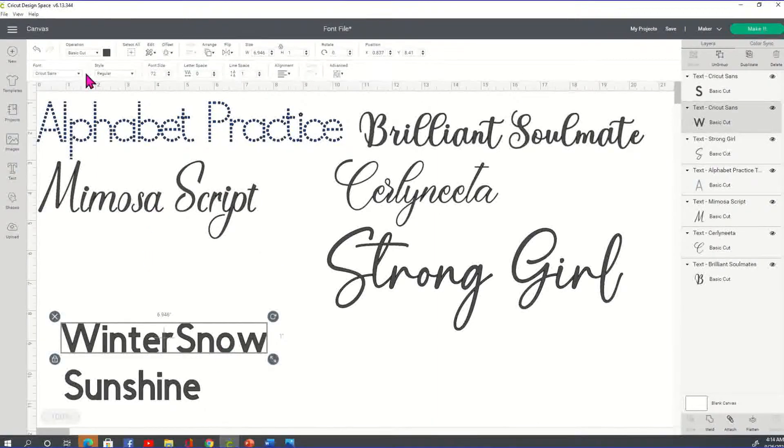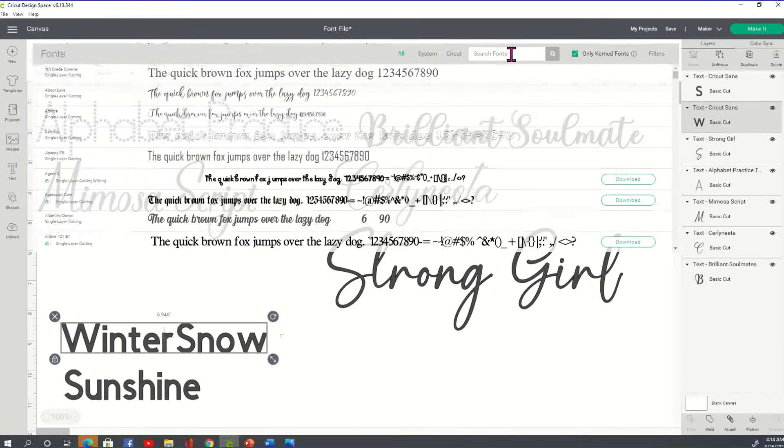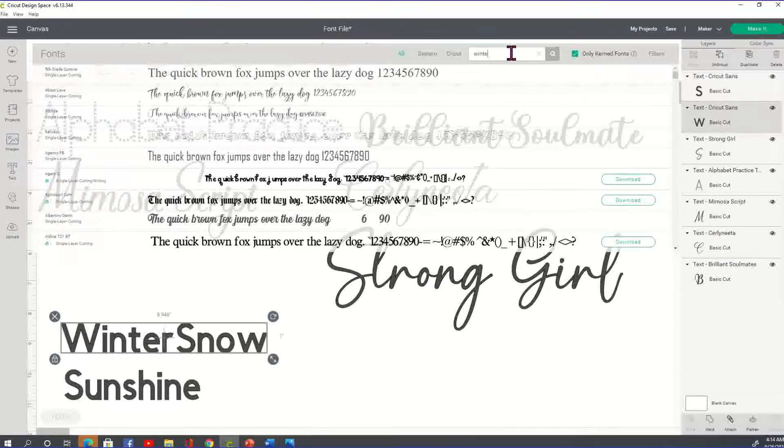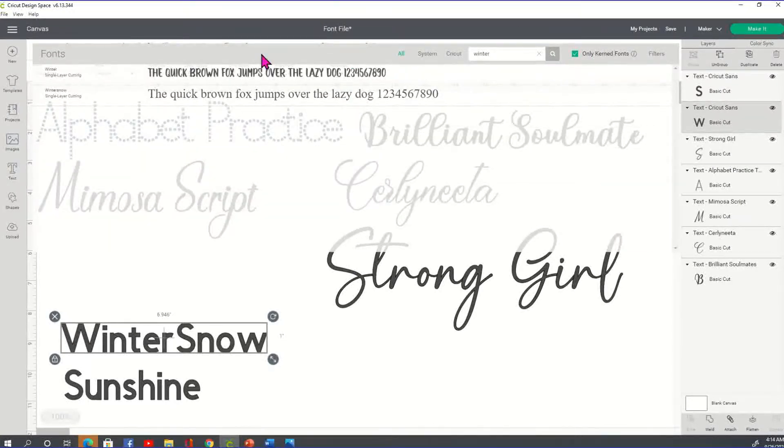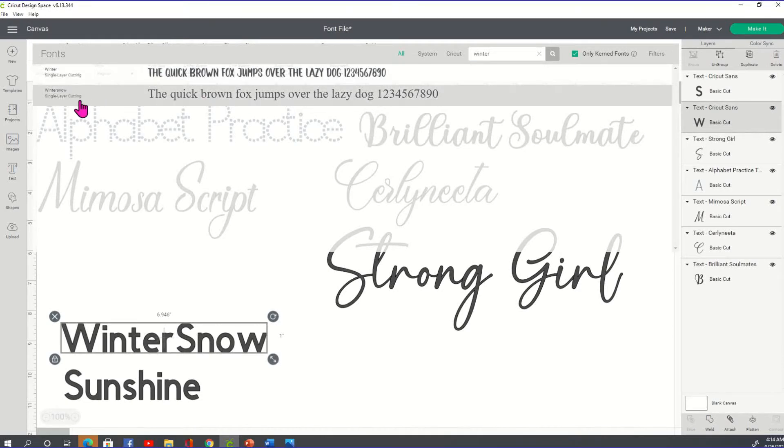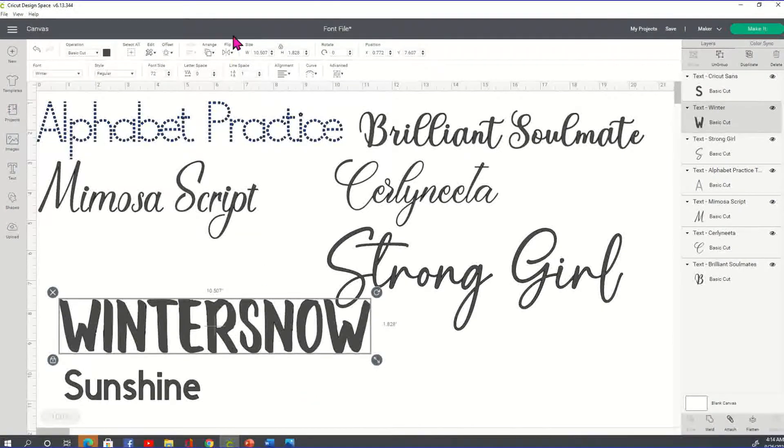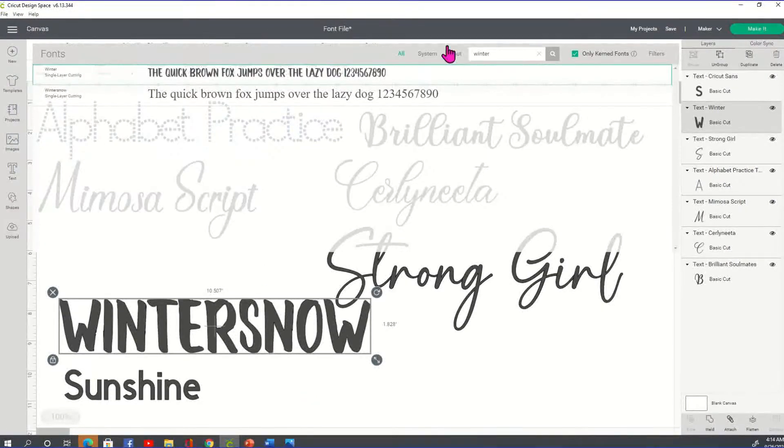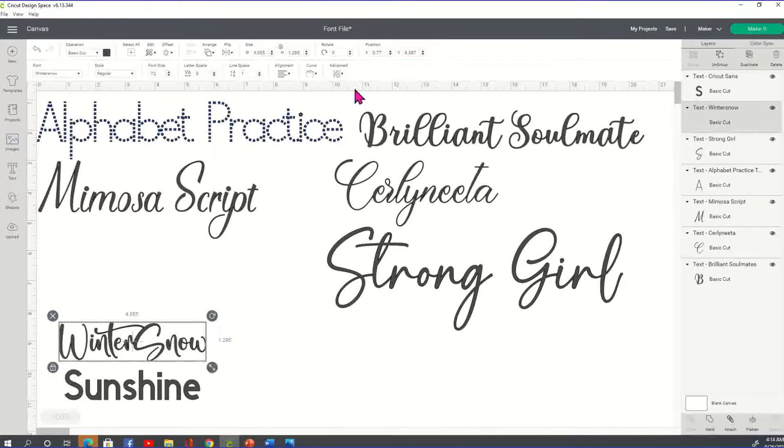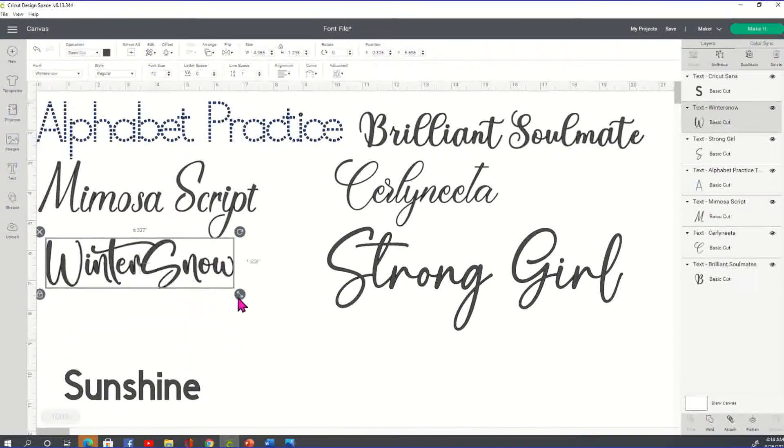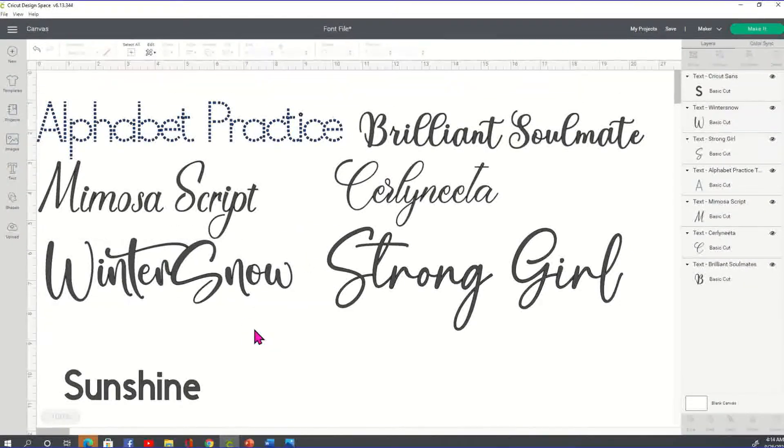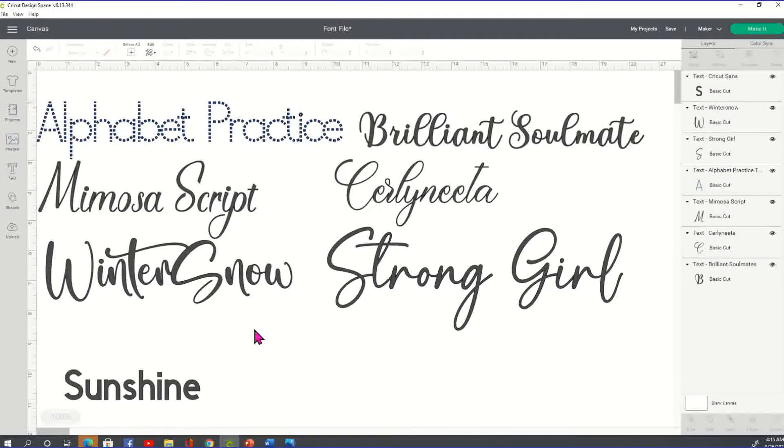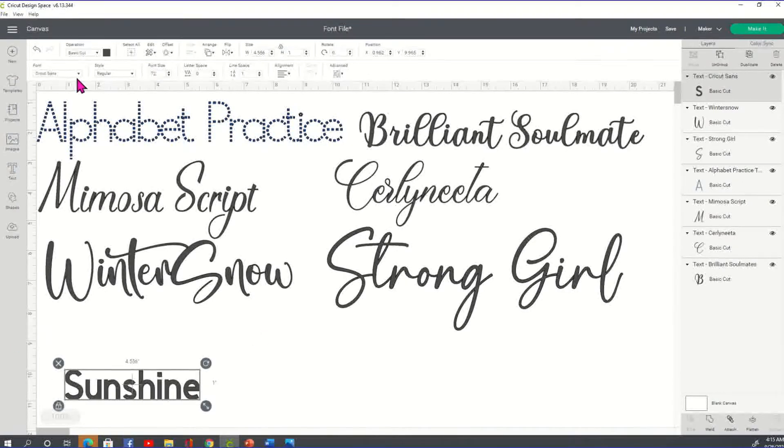All right. Let's take a look at Winter Snow. We're just going to type in Winter. And let's see if that's it. I'm not sure. Let's click on the other one. There we go. Winter Snow. So pretty. I'm getting fancy, y'all.